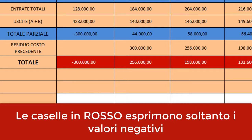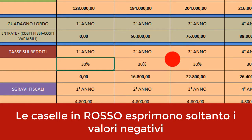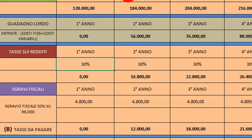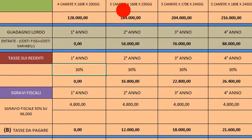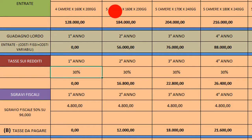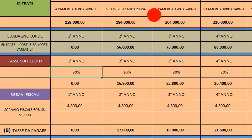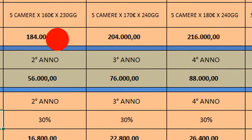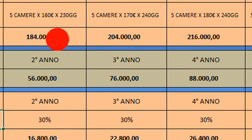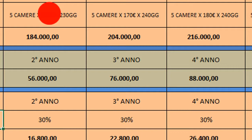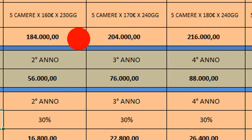Andando velocemente: il secondo anno ho previsto che riuscirò a far pernottare ospiti in 5 suite. Ho lasciato le 160 euro a notte per due persone, però ho aumentato il numero di giorni. Il primo anno ho fatto un'operazione di marketing che mi ha portato nuovi clienti: questi torneranno e ce ne saranno anche dei nuovi. Ho previsto 230 giorni di occupazione, con conseguente aumento di entrate e tasse.